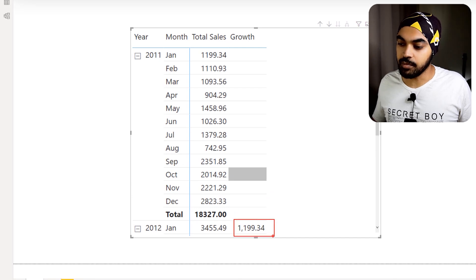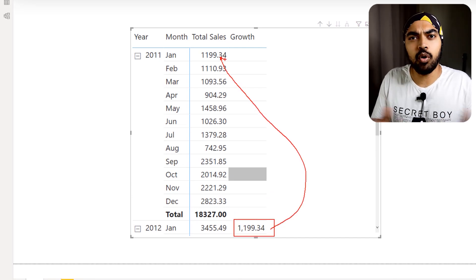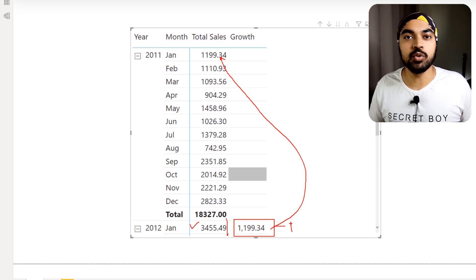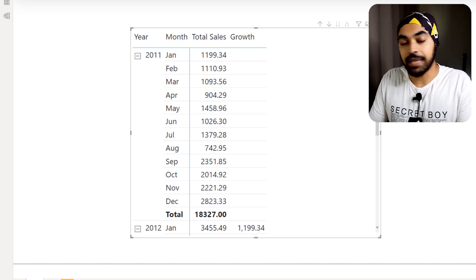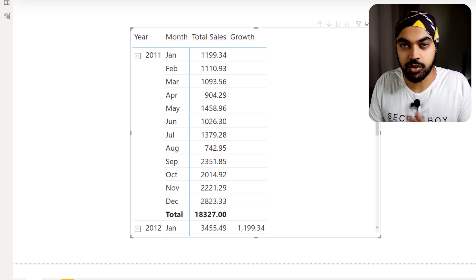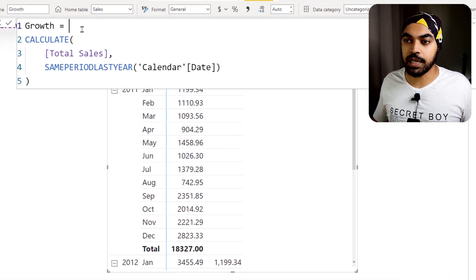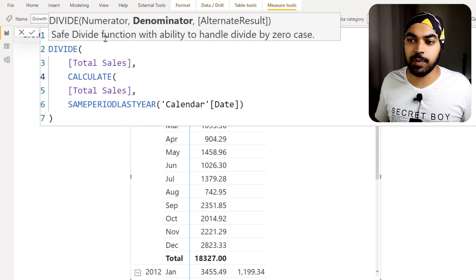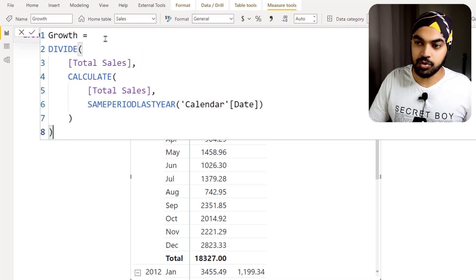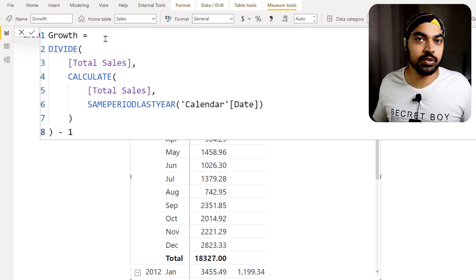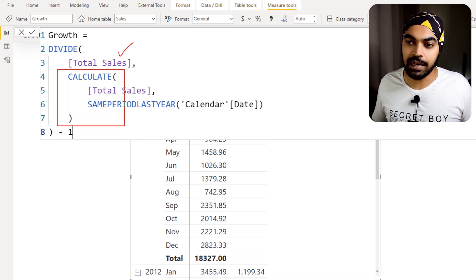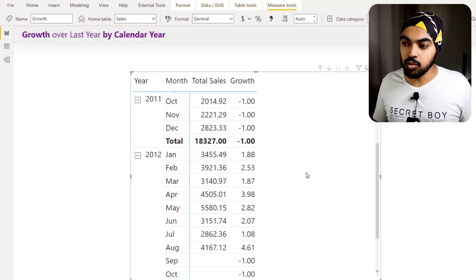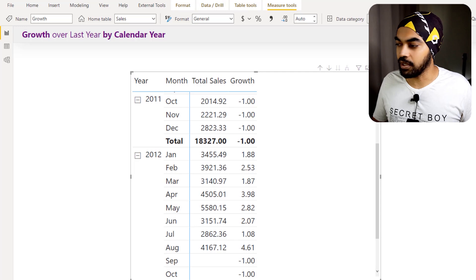The January number appears correctly in the pivot table. Now all I have to do is a simple divide calculation — this number divided by last year's number minus one gives me the growth. For the growth measure, I'll write DIVIDE, take total sales, divide by the last year calculation, close the bracket, and say minus one. Pressing Enter, I get 188–190% growth, which I'll convert to percentage format.